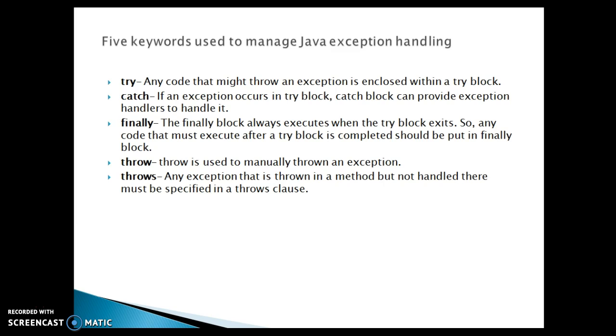Now next keyword, we have a second keyword catch. If an exception occurs in try block, catch block can provide exception handler to handle it. Third keyword, we have finally. The finally block always executes when the try block exits.